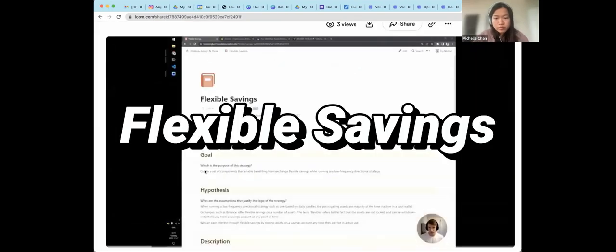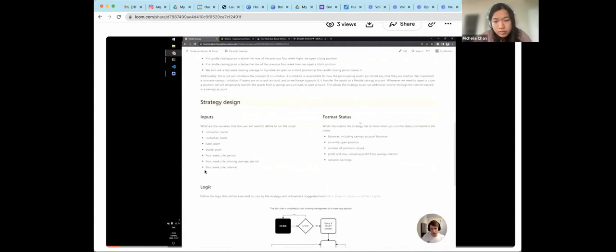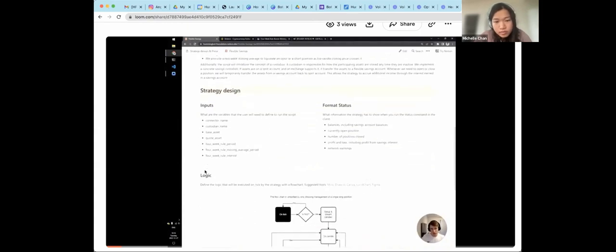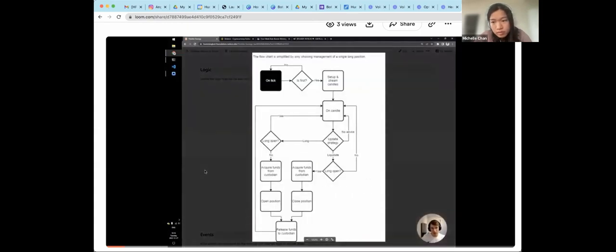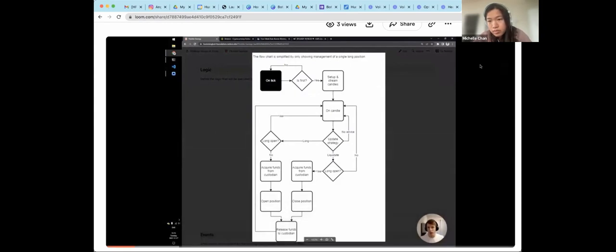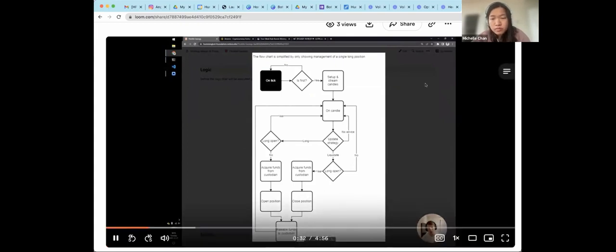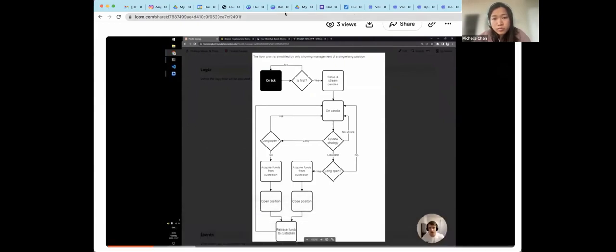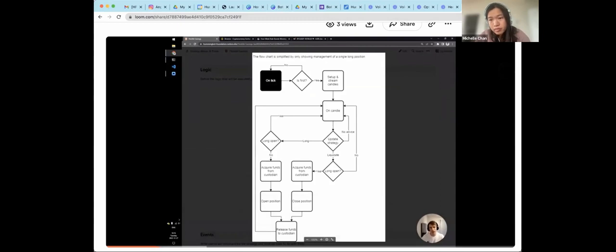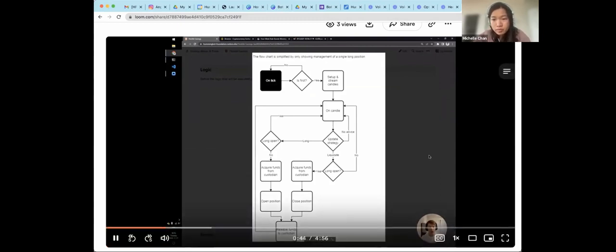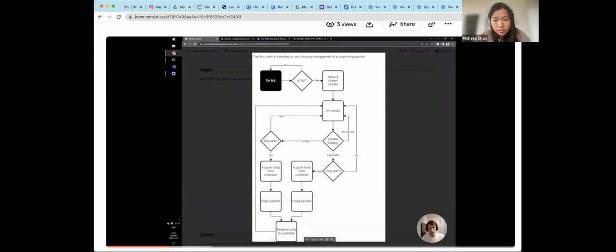Hey, everyone. This is an overview of the Flexible Savings Script. So, this script implements directional strategy, but the point of the script is not the strategy itself, but the concept of a custodian, which I will explain shortly. If we look at the strategy, we can see that this strategy does not necessarily make use of the ontick method, but only use it to bootstrap the rest of the flow. So, in a typical directional strategy, we want to listen to candlestick data from an exchange, and then on every candle that we receive, we update the strategy, and based on the output from the strategy, we decide if we want to open or close position.